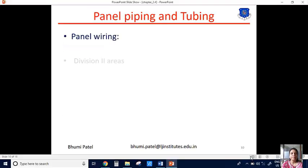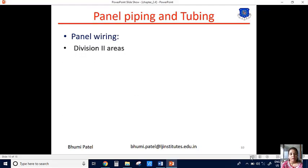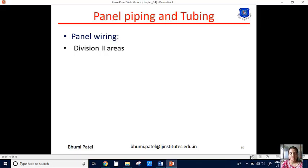The next topic is panel wiring in the panel piping and tubing section. First of all, we can divide the wiring into division areas. In the last session, we studied about electrical classification. We can classify the electrical system into two divisions — division 1 and division 2 — depending upon the hazardous atmosphere area used in the control panel. Generally, division 2 area is used for the panel wiring system.